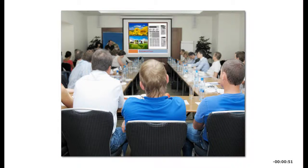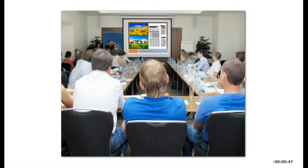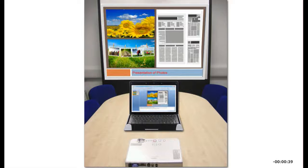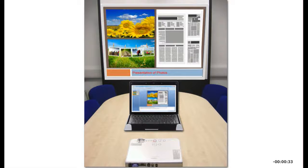Projectors, sometimes referred to as data or video projectors, let you display computer output on a wall or projection screen. Many projectors work with dual screens so you can view a slightly different output on your computer. For example, a presentation with speaker notes while your audience just sees the presentation.